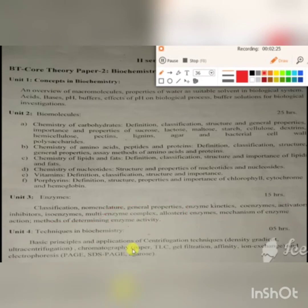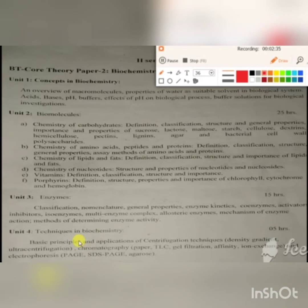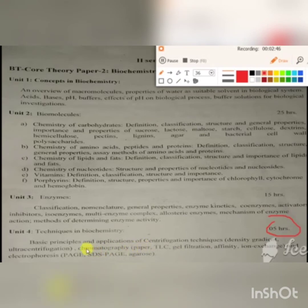We will also discuss mechanism of enzyme action and how to determine the activity of enzymes. This module is 15 hours. Unit 4 covers techniques in biochemistry, which is just 5 credits. Here we need to look into the principle and working of popular biochemical techniques like chromatography, centrifugation, and electrophoresis.